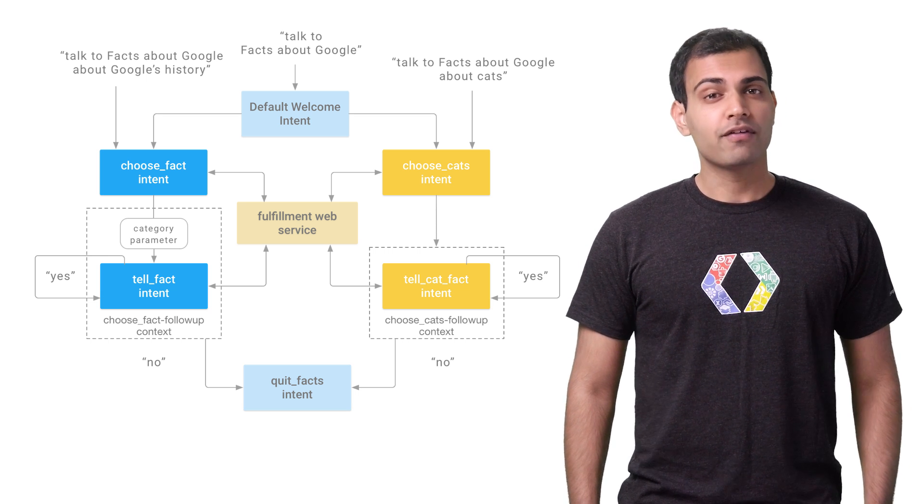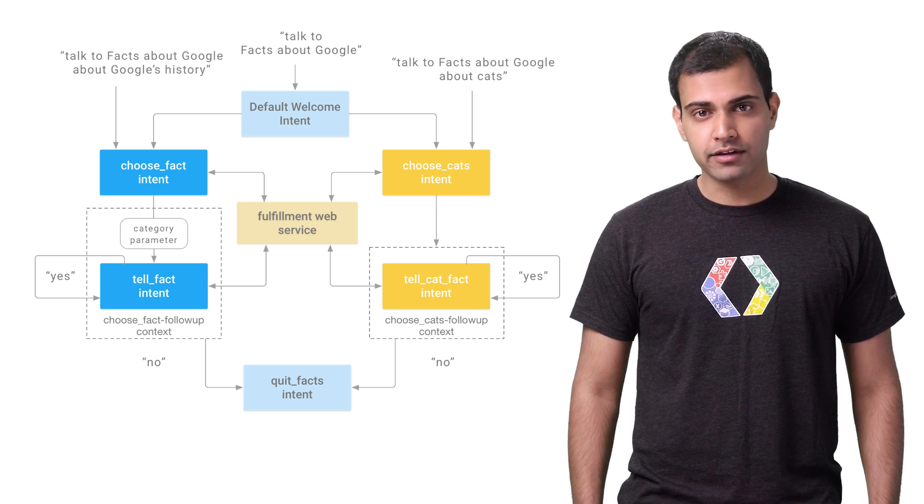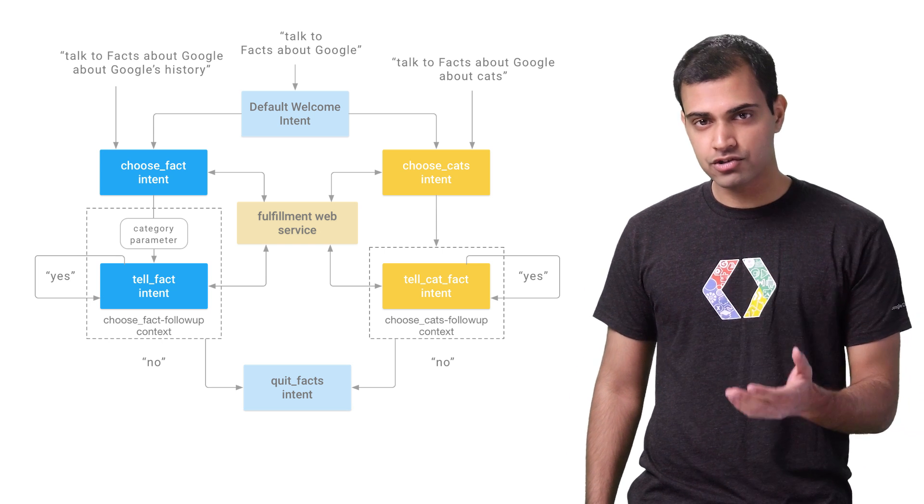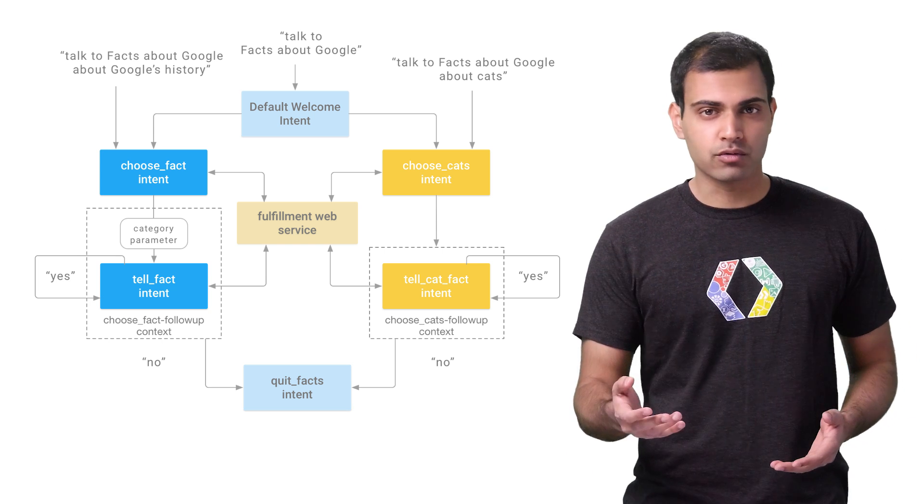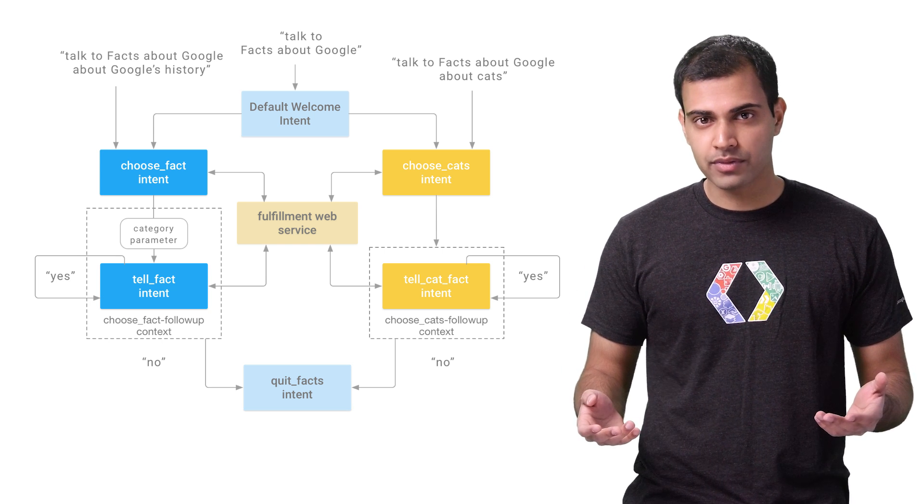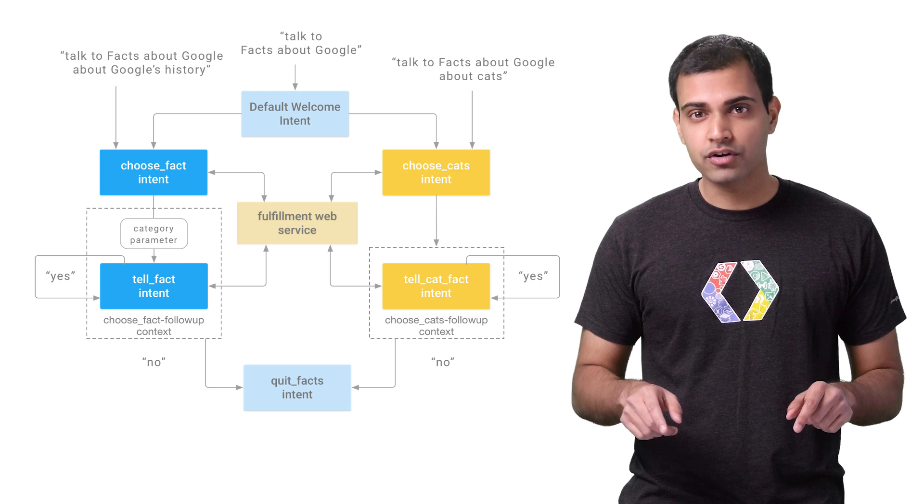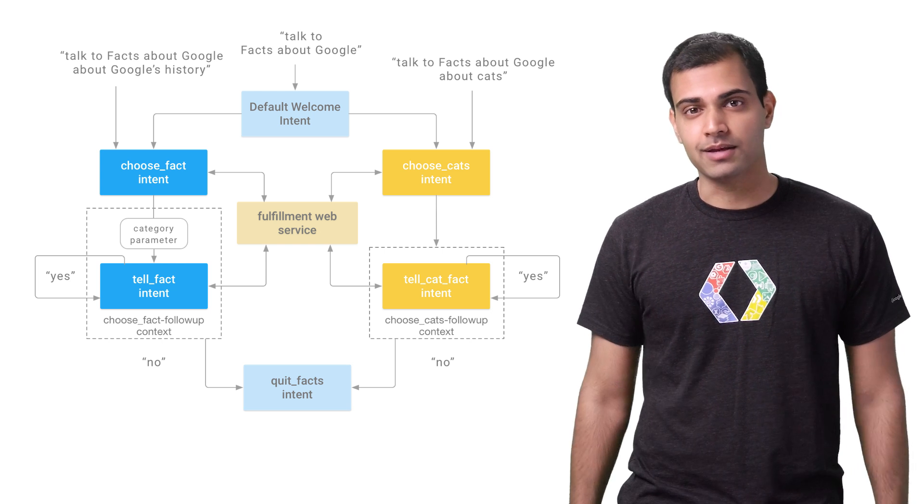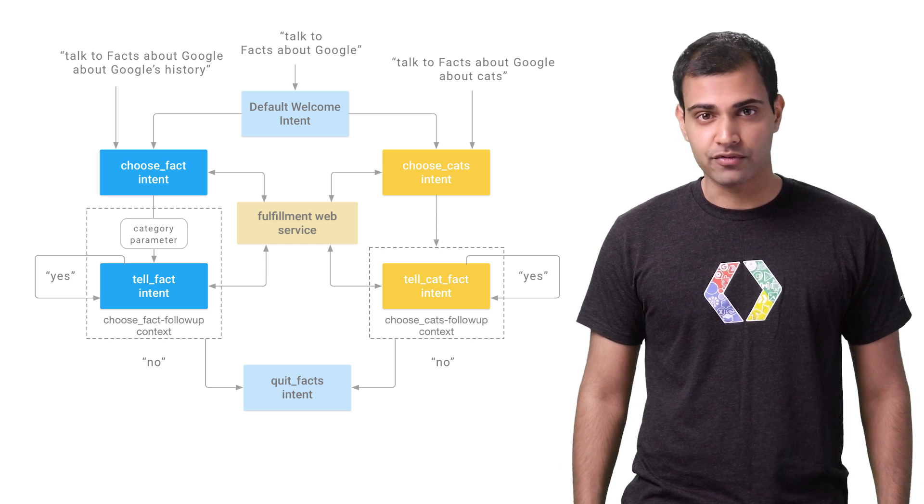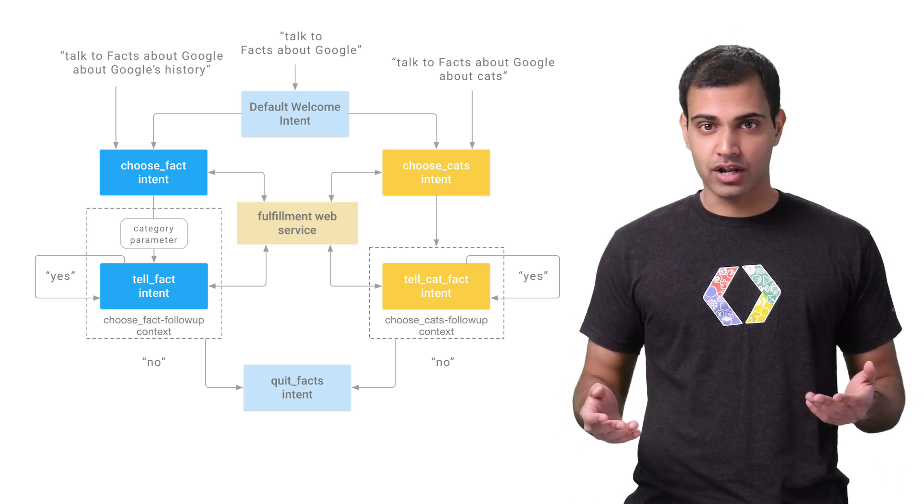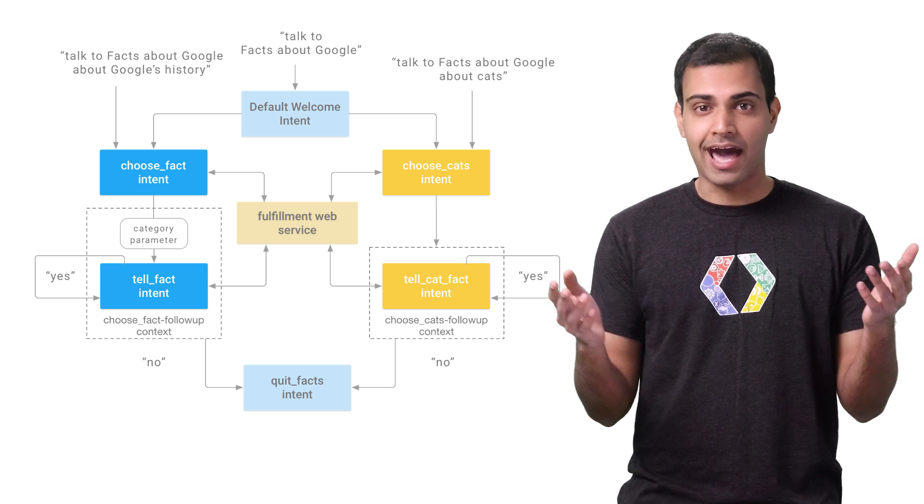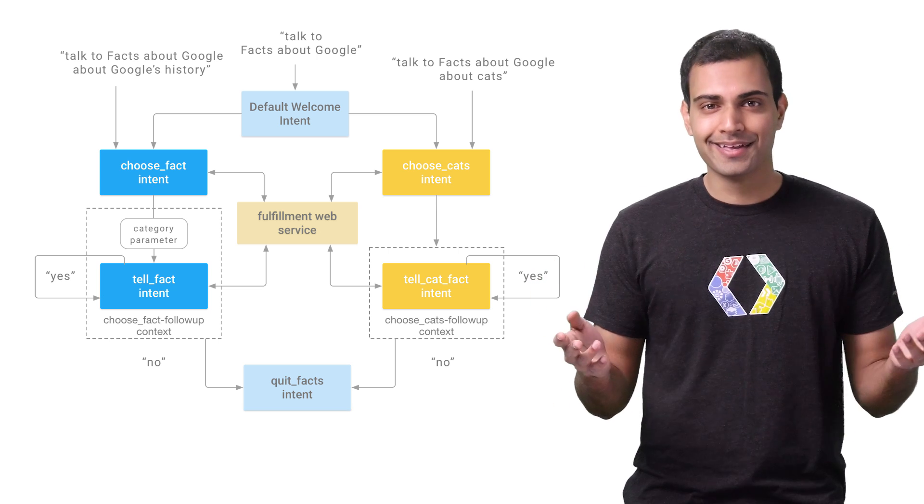The Facts About Google sample works by telling the user facts about either Google's history or its headquarters, whichever the user prefers. But once we're finished here, you can go to our developer site to build out the sample further and insert your own facts with whatever you know a lot about, like cats or knitting.